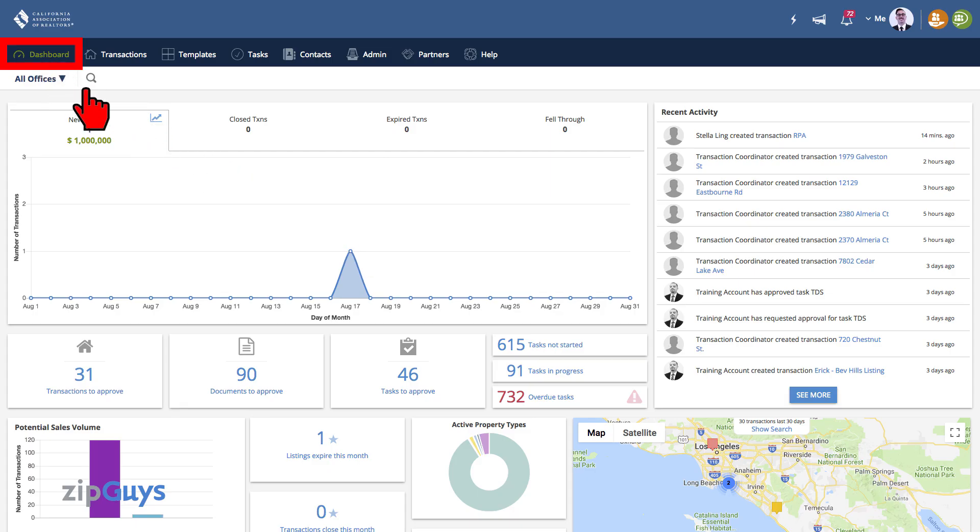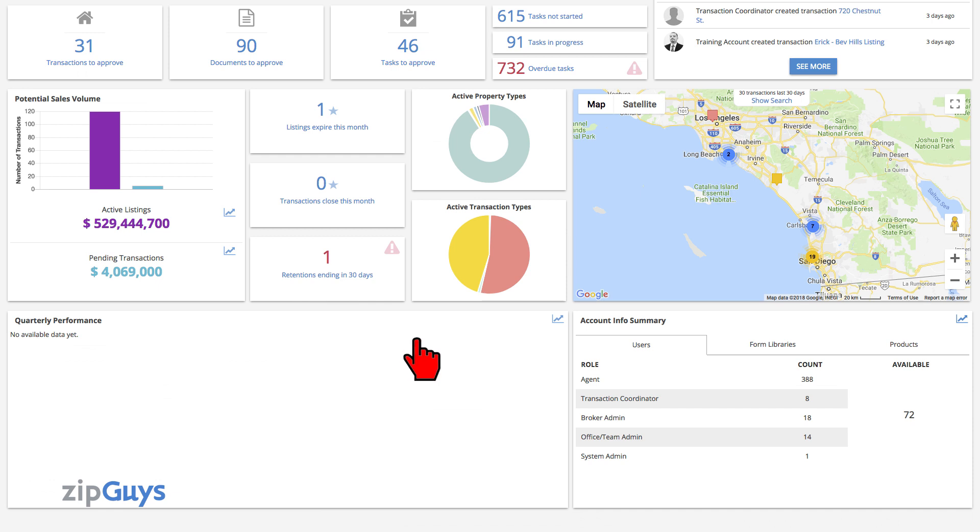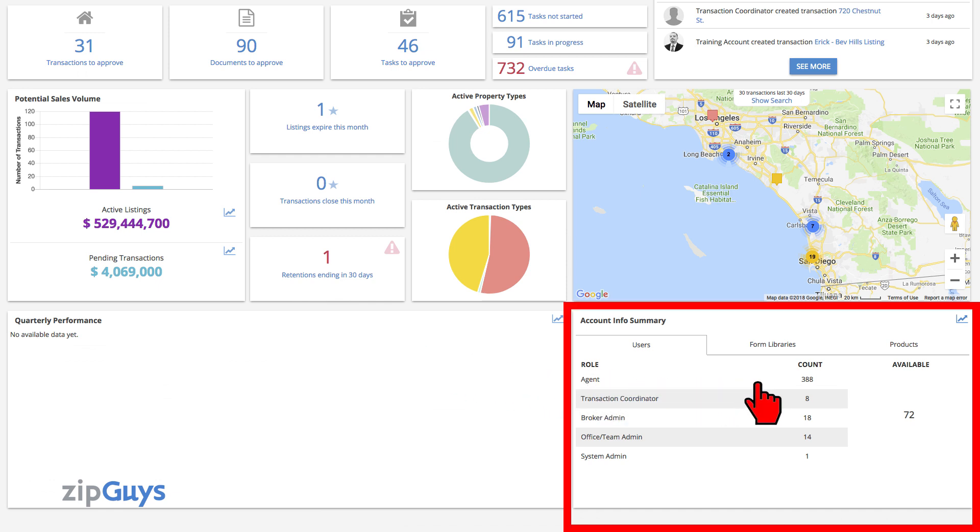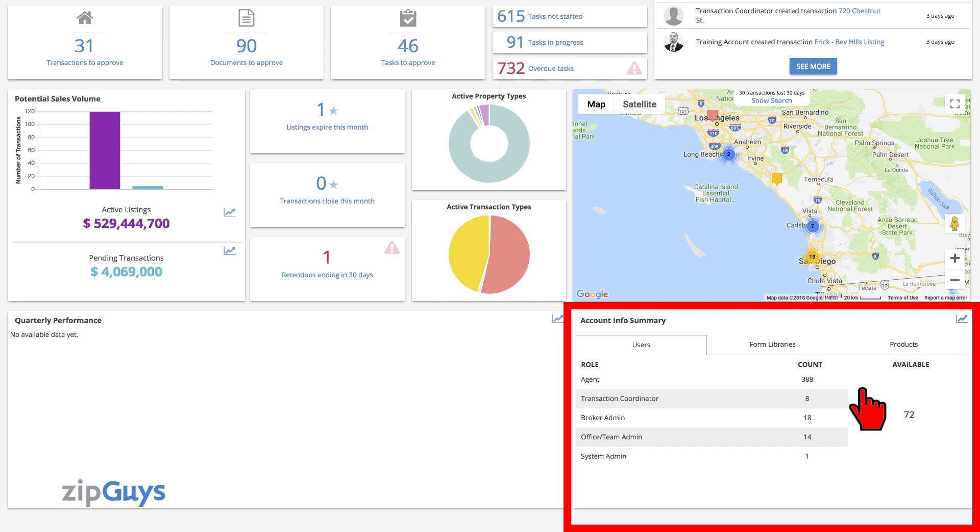Make sure that you are on your dashboard and scroll down to the bottom of the page. In the bottom right-hand corner, you will see your Account Information Summary. Note the number of agent seats used and the number still available.